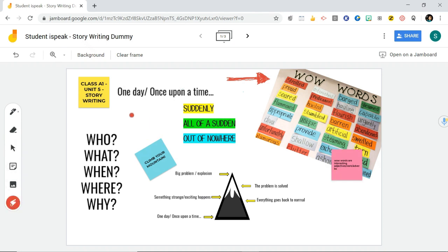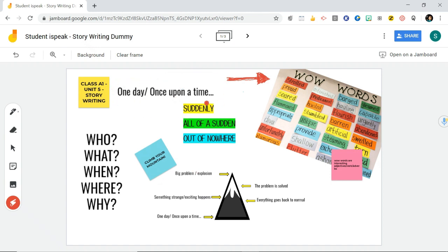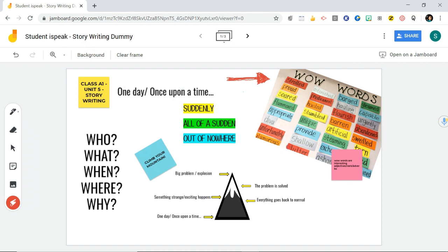You can use this little pointer thing to circle things that are important, and then that will disappear. You can do lots of different stuff like this. Maybe your teacher might give you a group project and all of you can do this at the same time on a Google Meet. You can add lots of different things and then you can present it to your class.